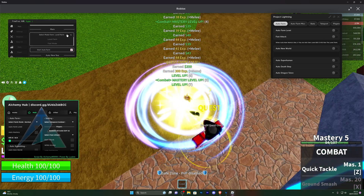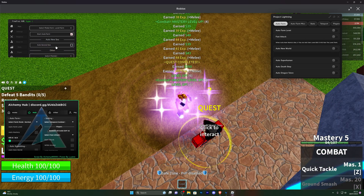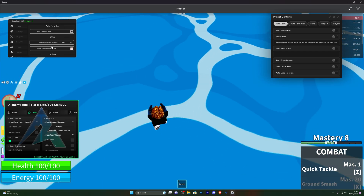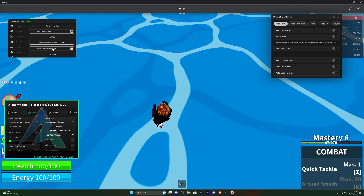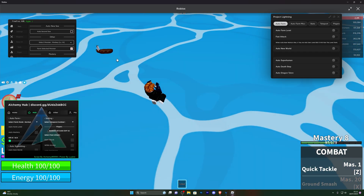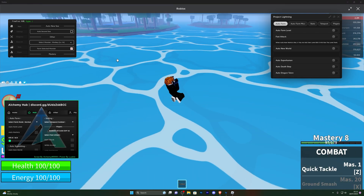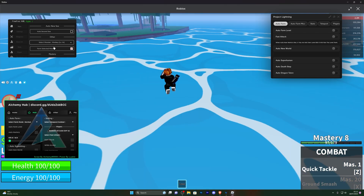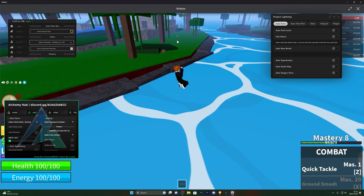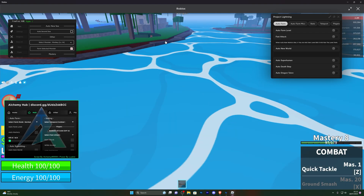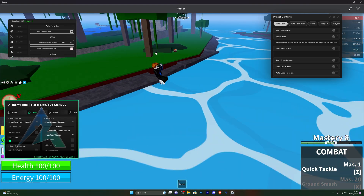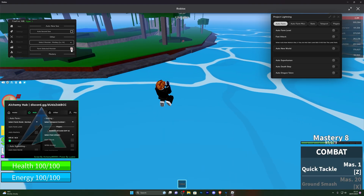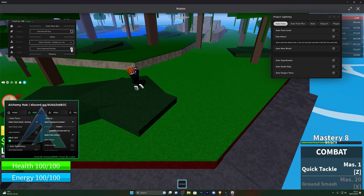Scrolling down you've also got the auto new sea. You can also select which monster you want to farm — I've just selected the monkey and you can see that it is currently teleporting me to the actual monkey and back. It's trying to find the next monkey, and you can see the auto farm is working perfectly fine.